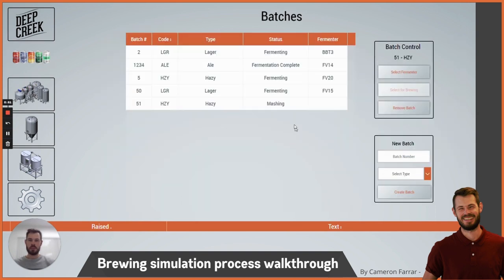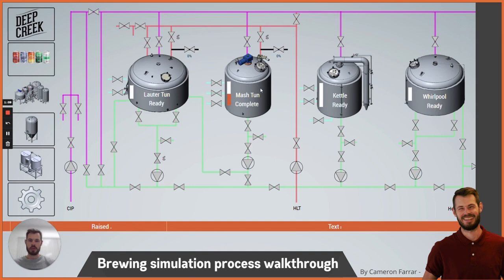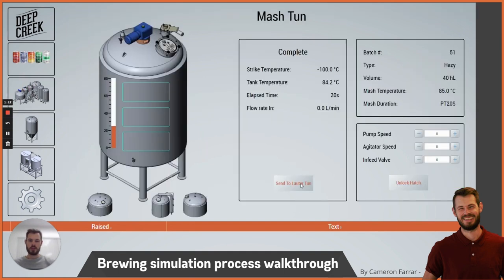On the batch page you can see the status change as it goes through — it's currently mashing at the moment. Once that 20 seconds is up it should change to complete. There we go, so now it's complete.